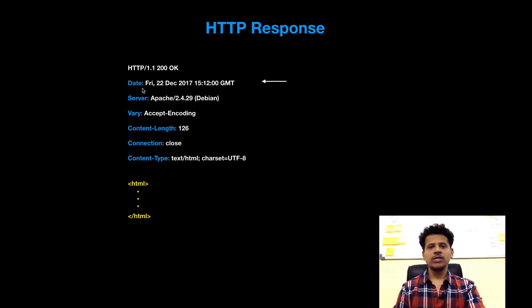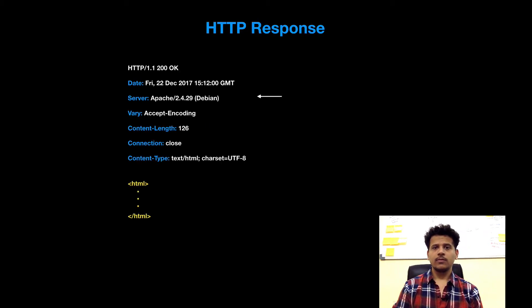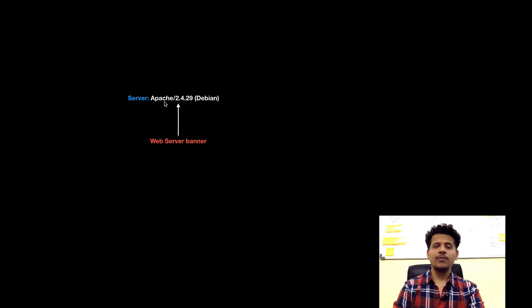Next in the HTTP response is the date header, which is the date and time the message was created. Next is the server header. The value of this HTTP response header is Apache 2.4.29 Debian — this is the web server banner. Different web servers have different banners; in this case the web server is Apache, so this banner appears. If there is a different web server, the banner will be different.